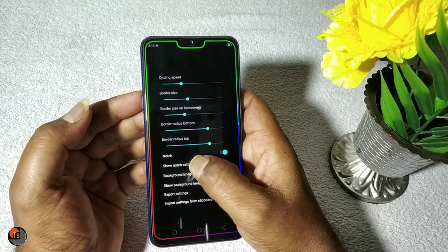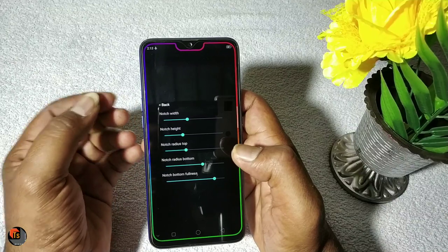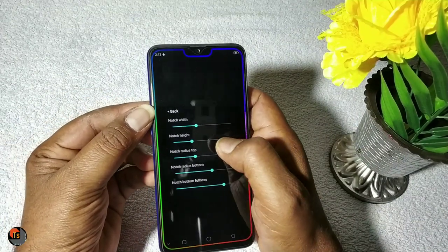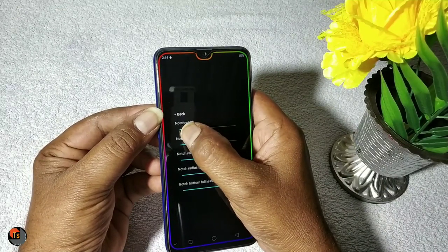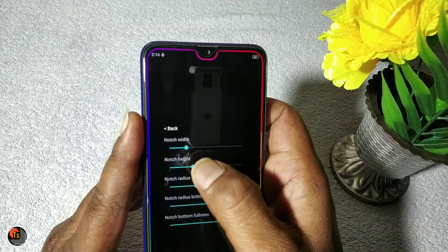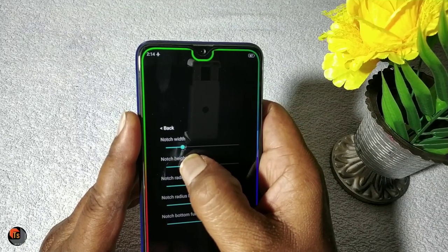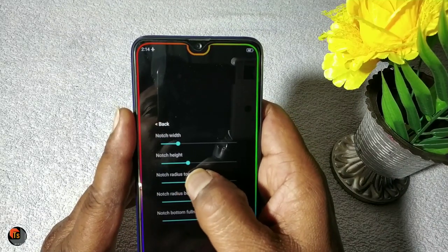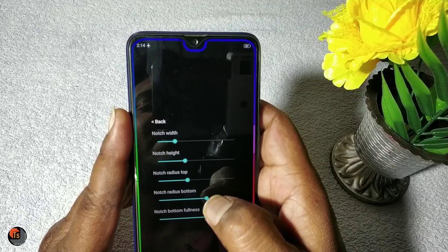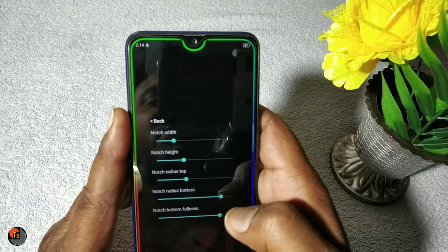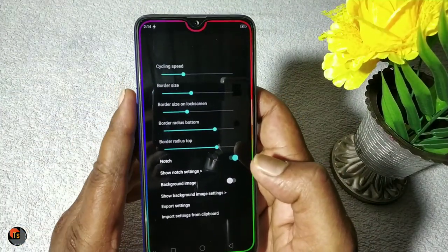Now we have to adjust the notch — the notch is also adjusted. The notch is different. Now we have to set up the water drop notch. The notch is not clear. The notch height needs to be set. We will set the notch radius. So we do not set up the notch — there is a difference with the black theme.